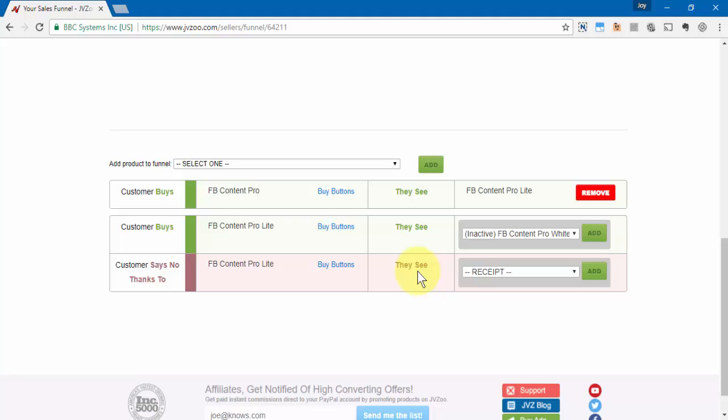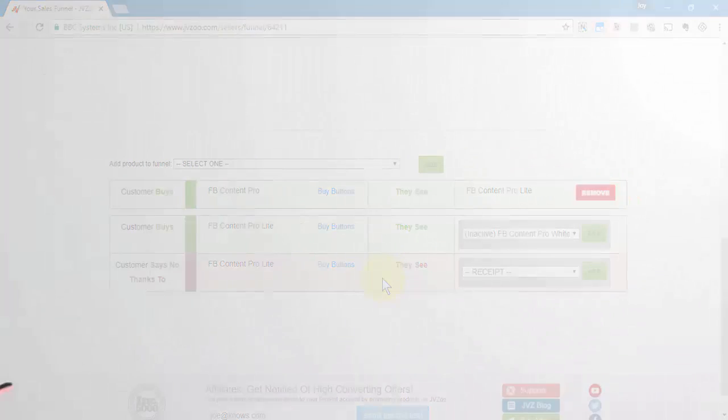So that's how you set a funnel up within the JVZoo platform. It's very easy, very self-explanatory. You only need to choose the next action that you want the customer to take depending on whether or not they want to buy the product or whether or not they just want to move past it and get to their original purchase. That's how you set a funnel up within the JVZoo platform, take care.